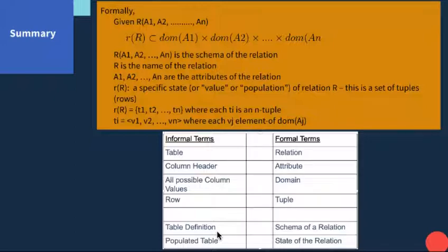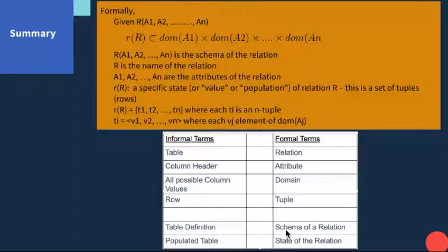Comparing informal and formal terms: formally we say 'relation,' informally we say 'table.' Attributes are formally the column headers. Domain refers to all possible values for a certain column. Rows in the table are called tuples. The schema of a relation means the table definition, and the state of the relation means the populated table — when we insert data into the table, that is the state of that relation.